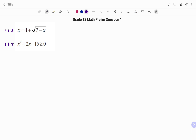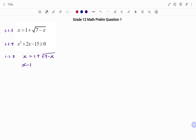For question 1.1.3: x equals 1 plus the square root of 7 minus x. The first step is to isolate the root, so I'm moving positive 1 to the left-hand side: x minus 1 equals square root of 7 minus x. To remove the root, I'm going to square both sides.